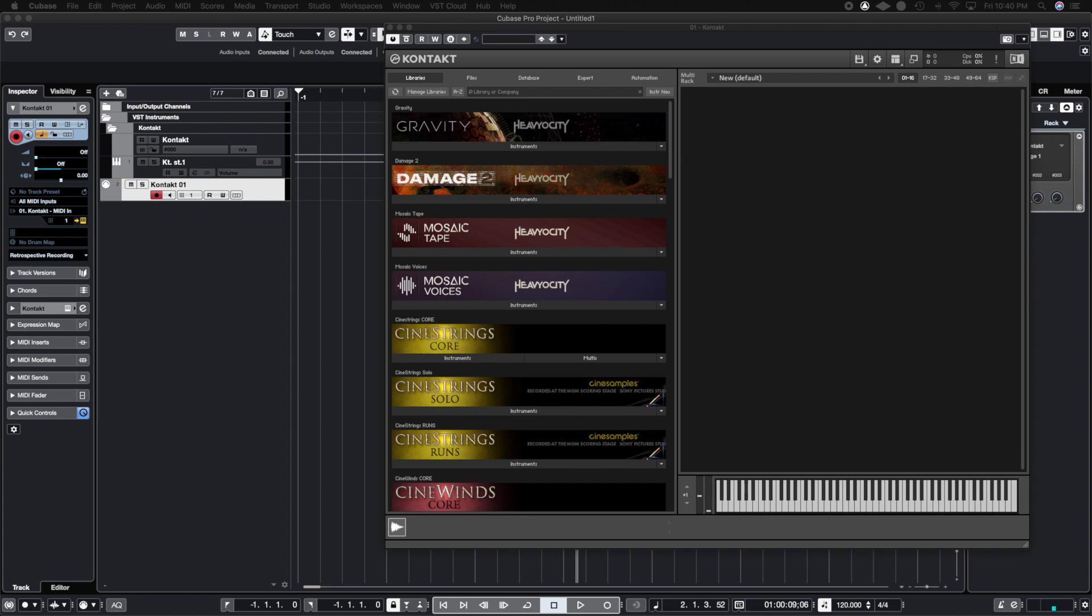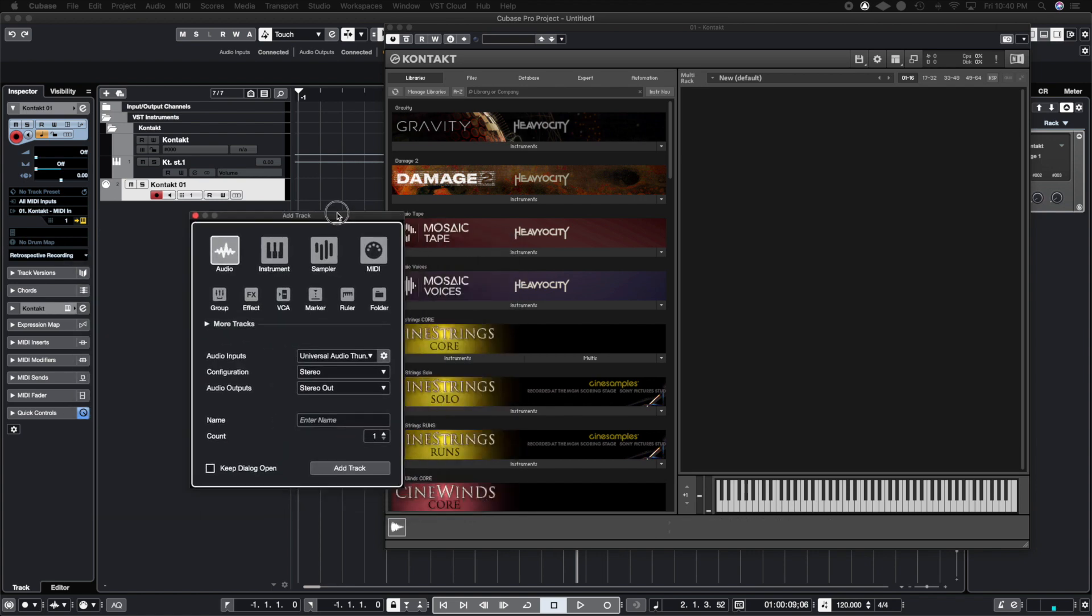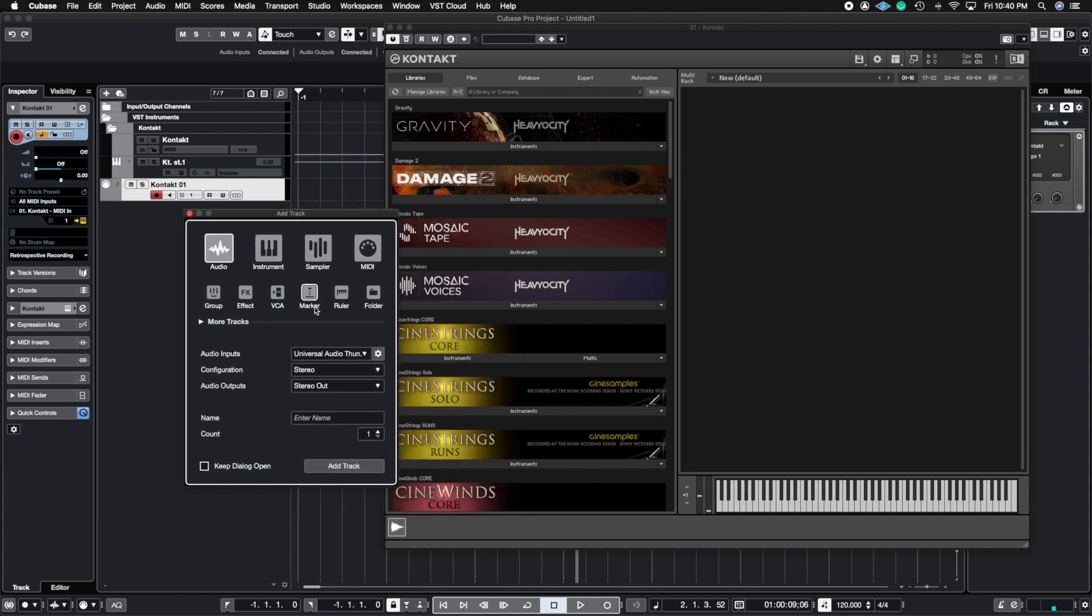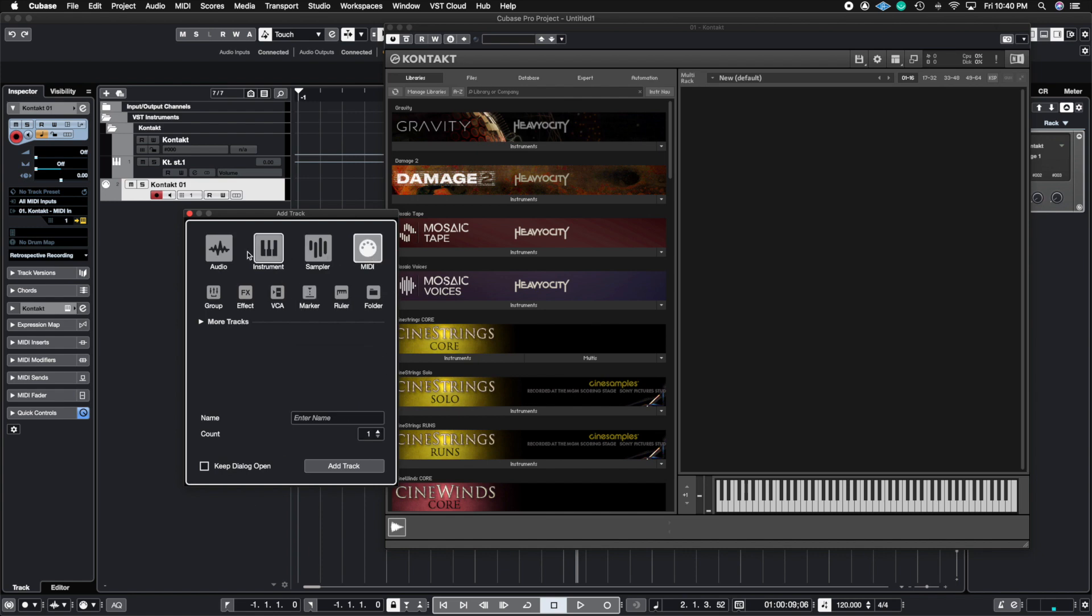So if you press T or the plus button, you're going to have this box come up. You just make sure that you hit MIDI instead of an instrument track, because that's what we're trying to do. We're trying to make this one instance of Contact power 16 different Contact instruments.